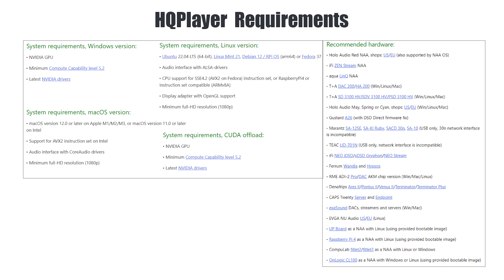Here are some requirements which HQ Player needs to set it up, and the recommended hardware for your DAC. These are some DACs or streamers which use HQ Player or can use HQ Player. The most important part here is that your PC should be capable enough to upsample or use these filters effectively and smoothly.